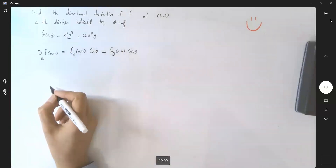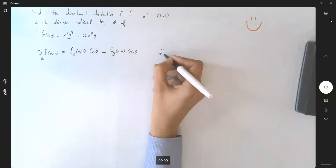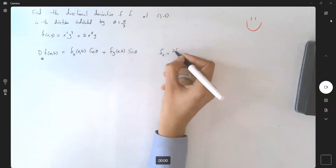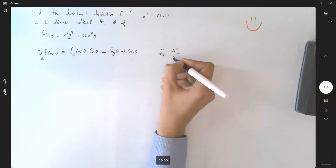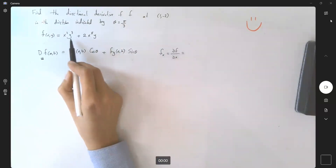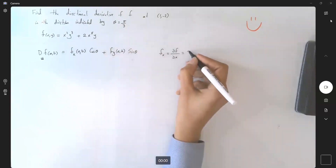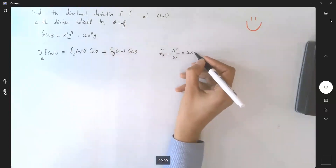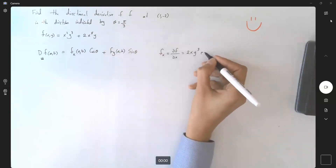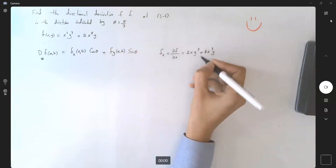So let's do the computation. The partial derivative of f with respect to x — it means that y is just a constant — gives us 2xy³ + 8x³.